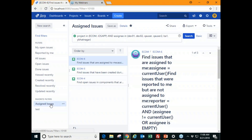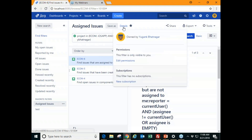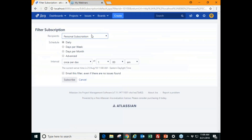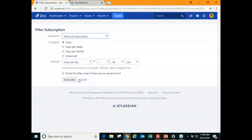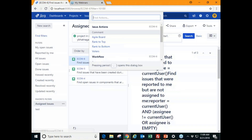To subscribe to a saved filter, click on Details, then click New Subscription. Here you can subscribe according to the schedule you wish — daily, days per week — and set the interval. You also have the option to receive an email even if there are no issues, so results are delivered directly to your inbox.